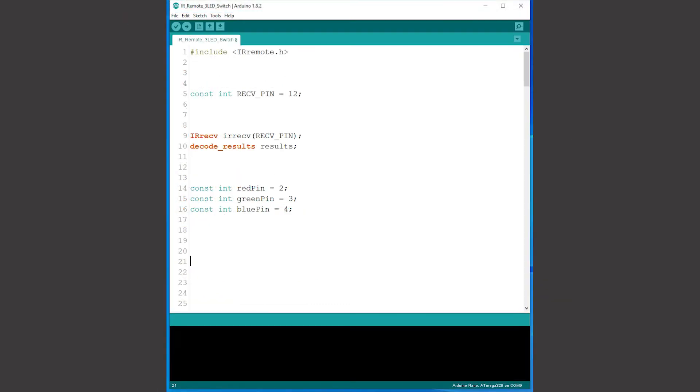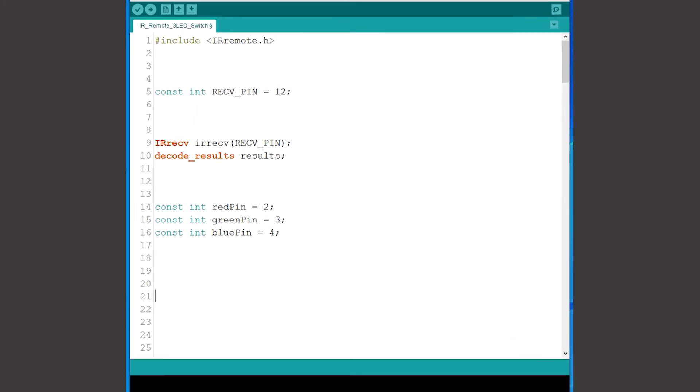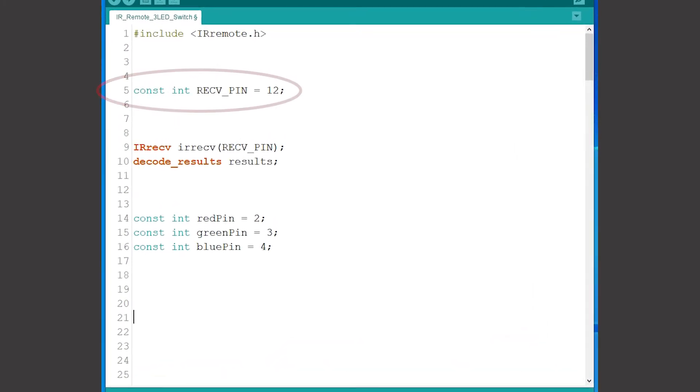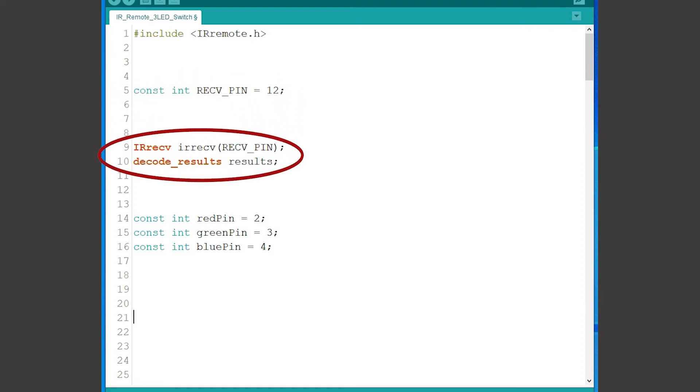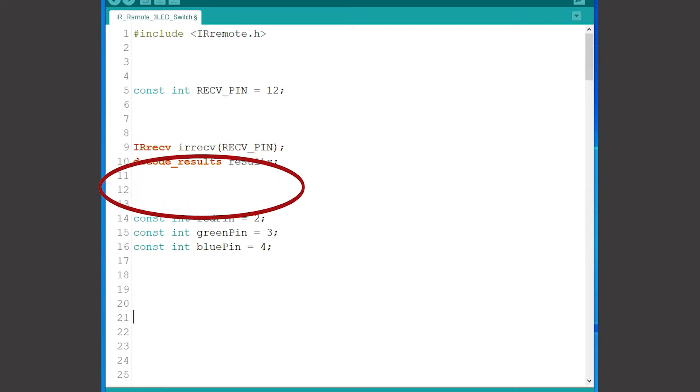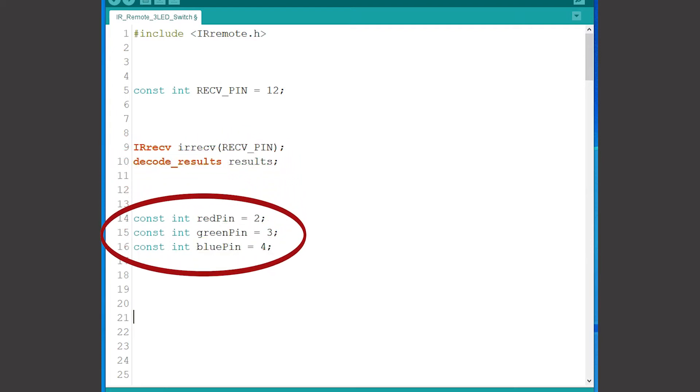In the opening section of this sketch I'm going to declare one of the Arduino pins to be the input for the receiver in this case pin 12 and then variables which access information from the IR remote library and input from the pin. I'm then going to set up three integers to hold the numbers of the LED output pins 2, 3 and 4.